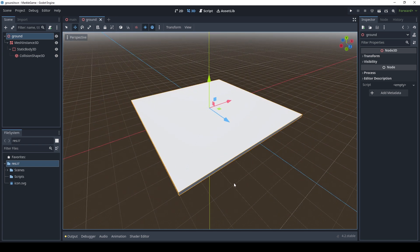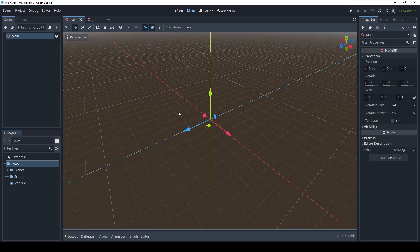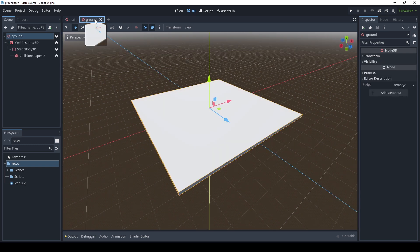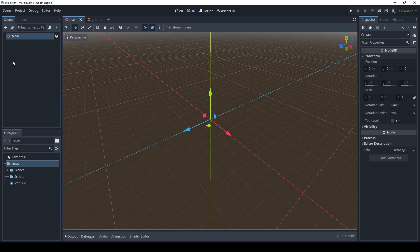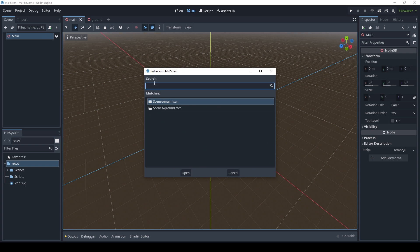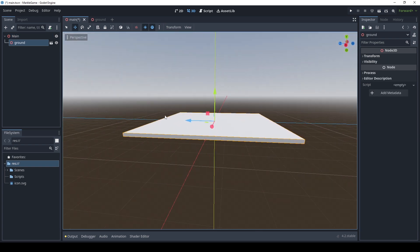So now that we have our ground scene, what we want to do is come back over to main. You'll see here in main, we still don't have anything, which is fine. And then what we want to do is we want to instantiate the other scene — we want to instantiate our ground scene into the main scene. How do we do that? Well, there's a couple of ways. One way is we can hit this chain link icon up here. Another way is we can hold down Control, Shift, and A, and you'll see all of our scenes come up. We're not going to instantiate the main scene into the main scene — we want to instantiate our ground scene into our main scene. So we're going to hit open, and there's our ground scene.